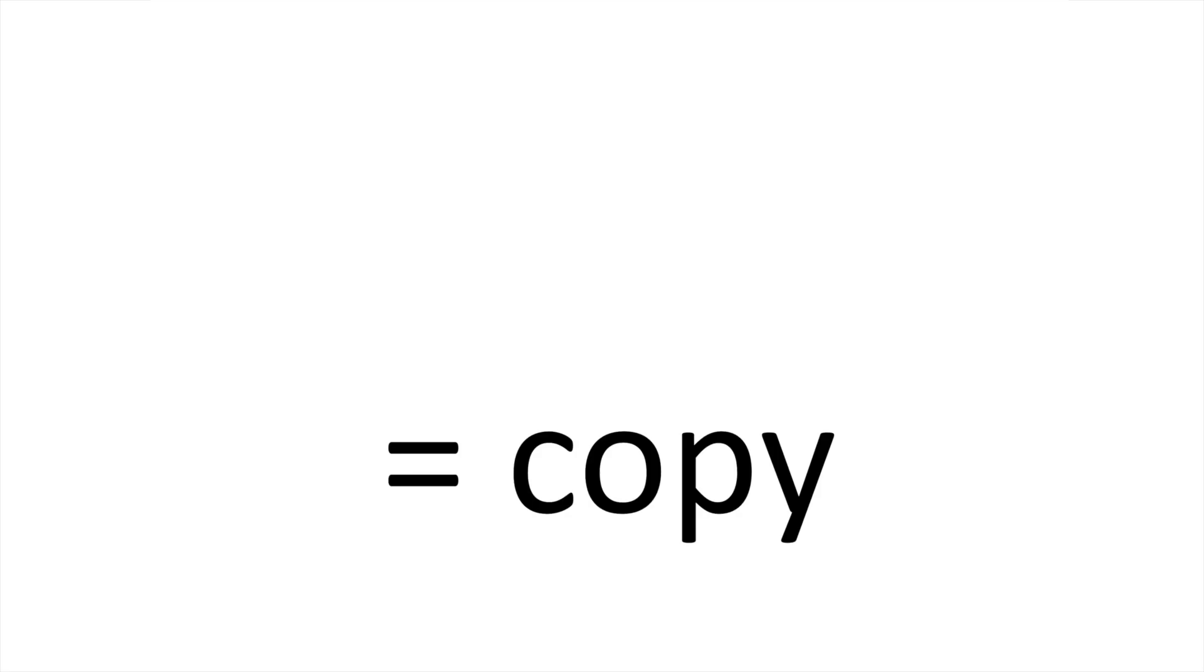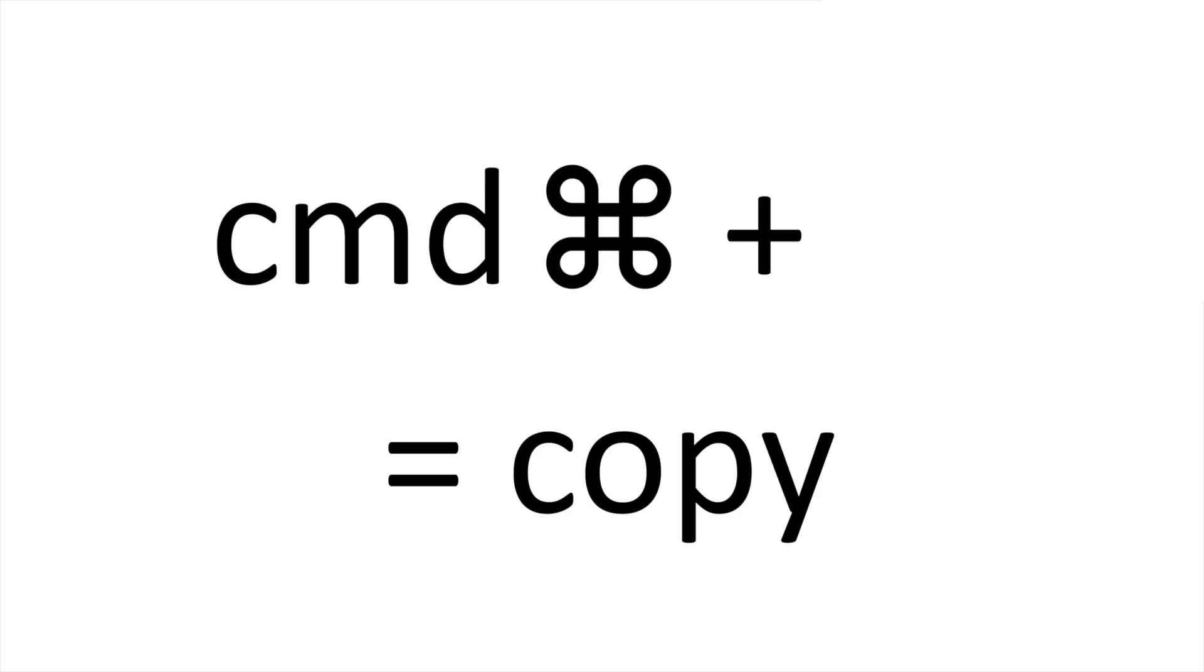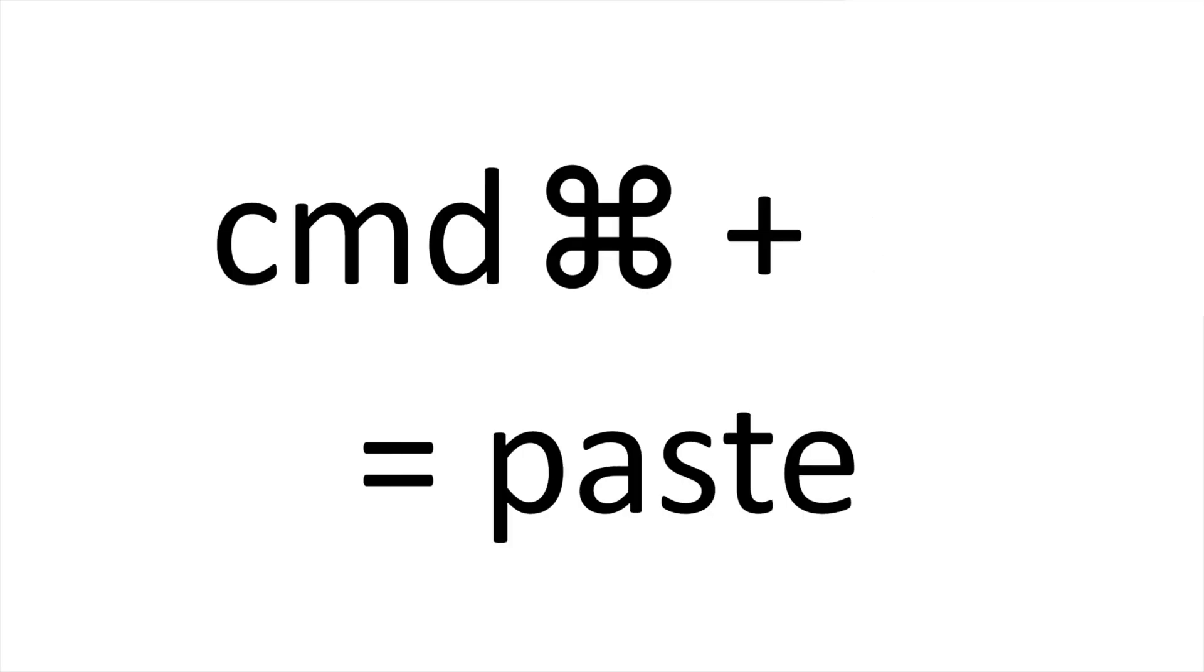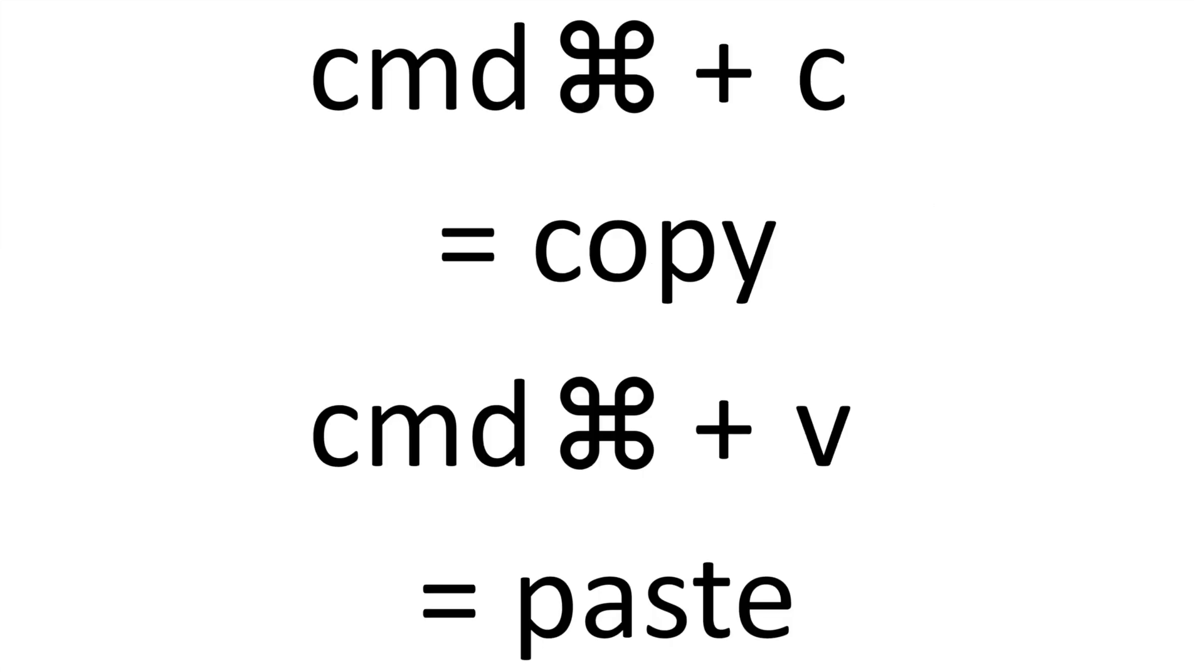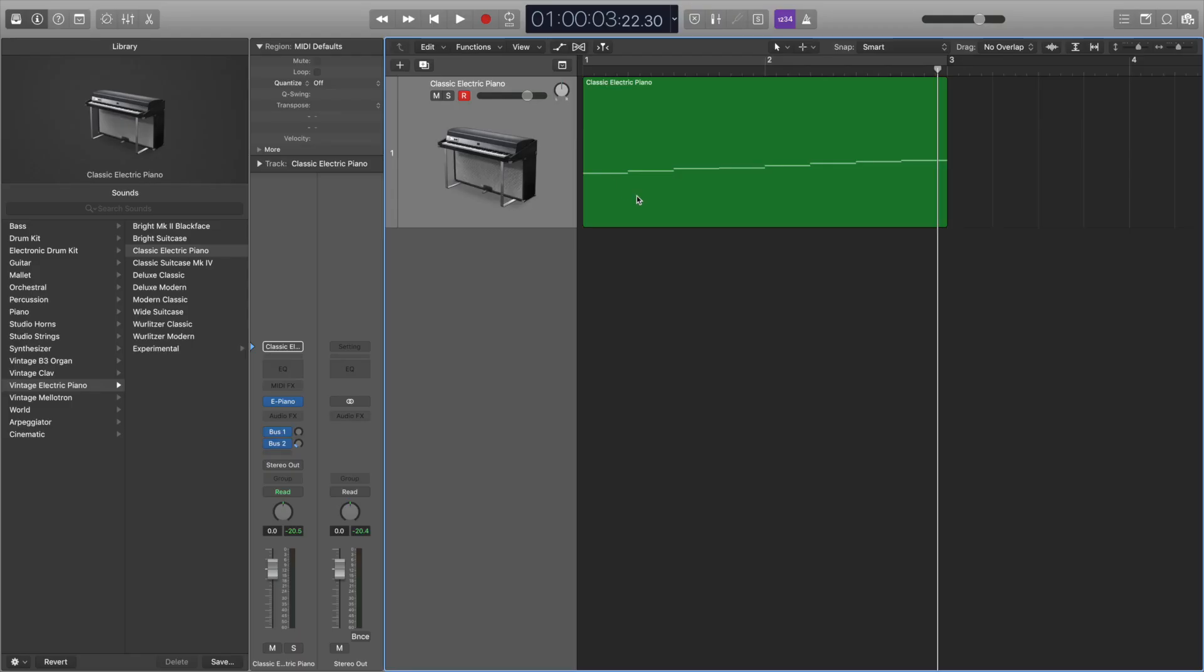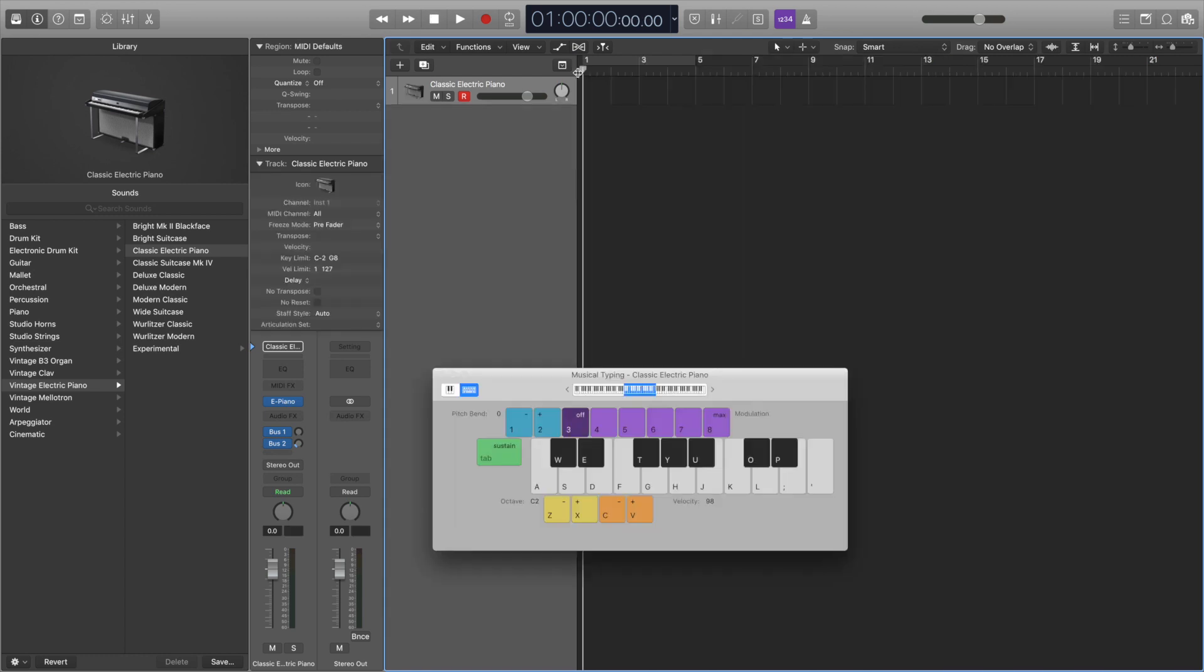And finally, we have the classic copy and paste using Command and C and Command and V. I love using these when I want to copy MIDI material across from one track to another. But you can also use this across multiple projects. So if you have a track open in one project, you can copy it across to a separate project using these copy and paste shortcuts.